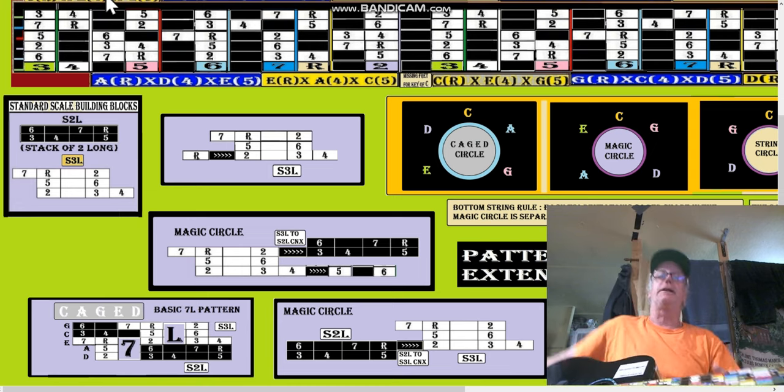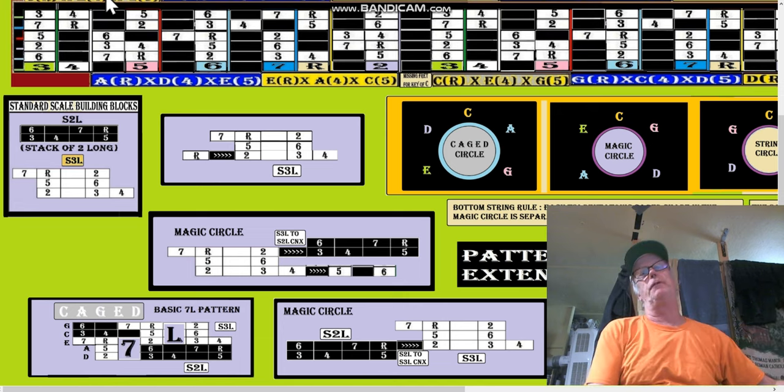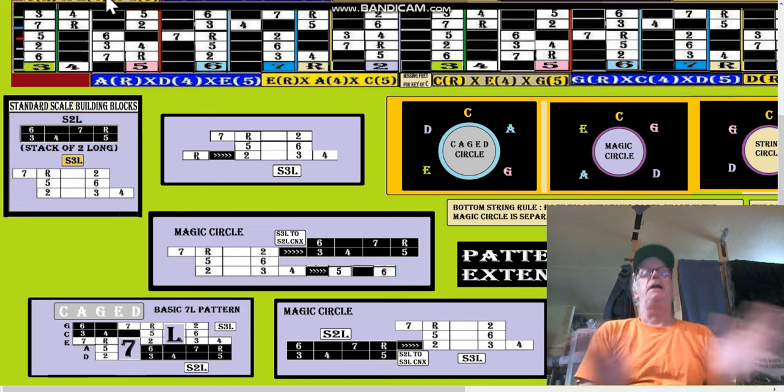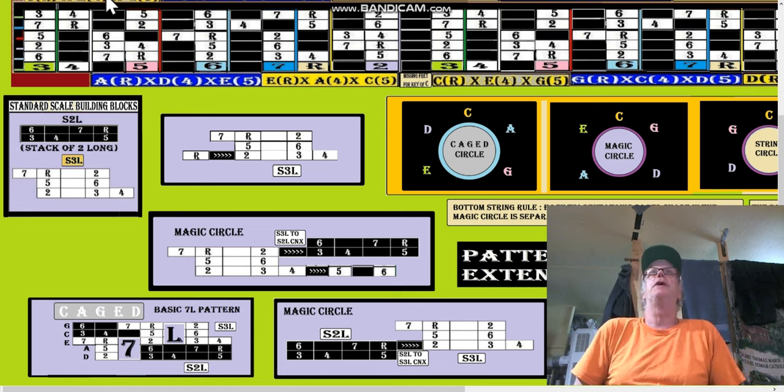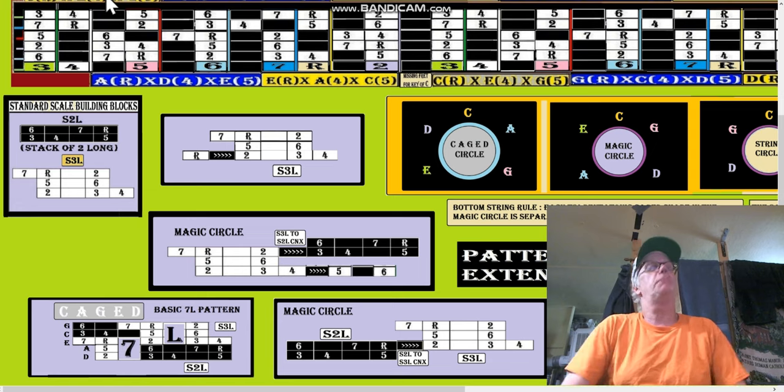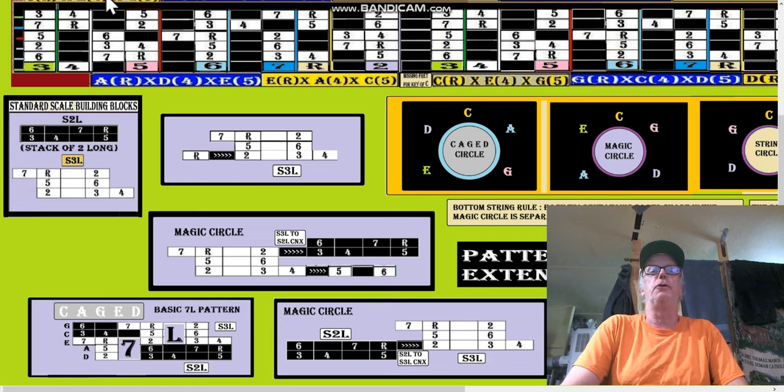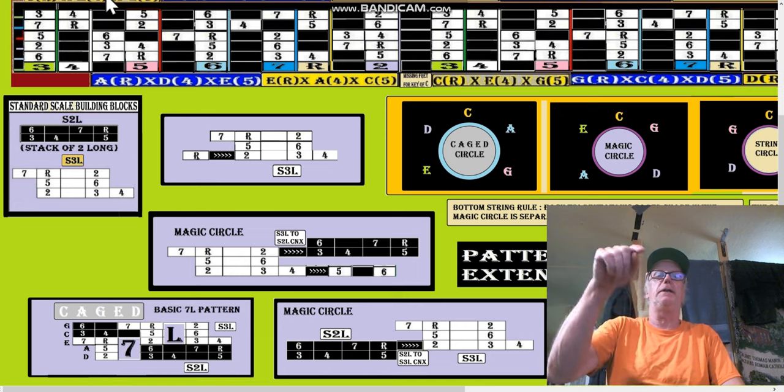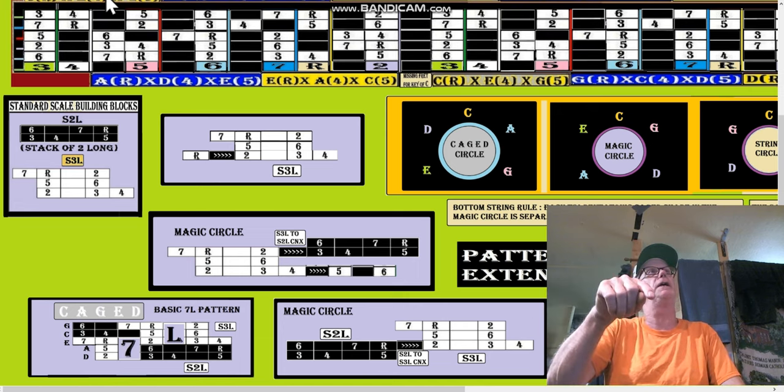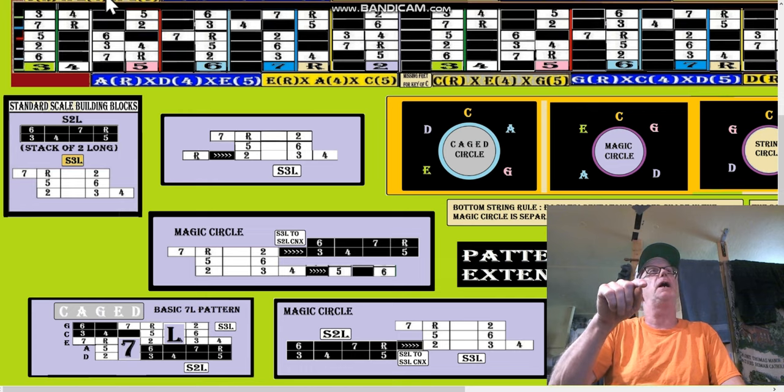Hey, thanks for watching. I think we've covered what we need to cover here. And don't forget about my Facebook group. The link will be in the description below. Cut and paste it and go there and join, and I'll let you in.